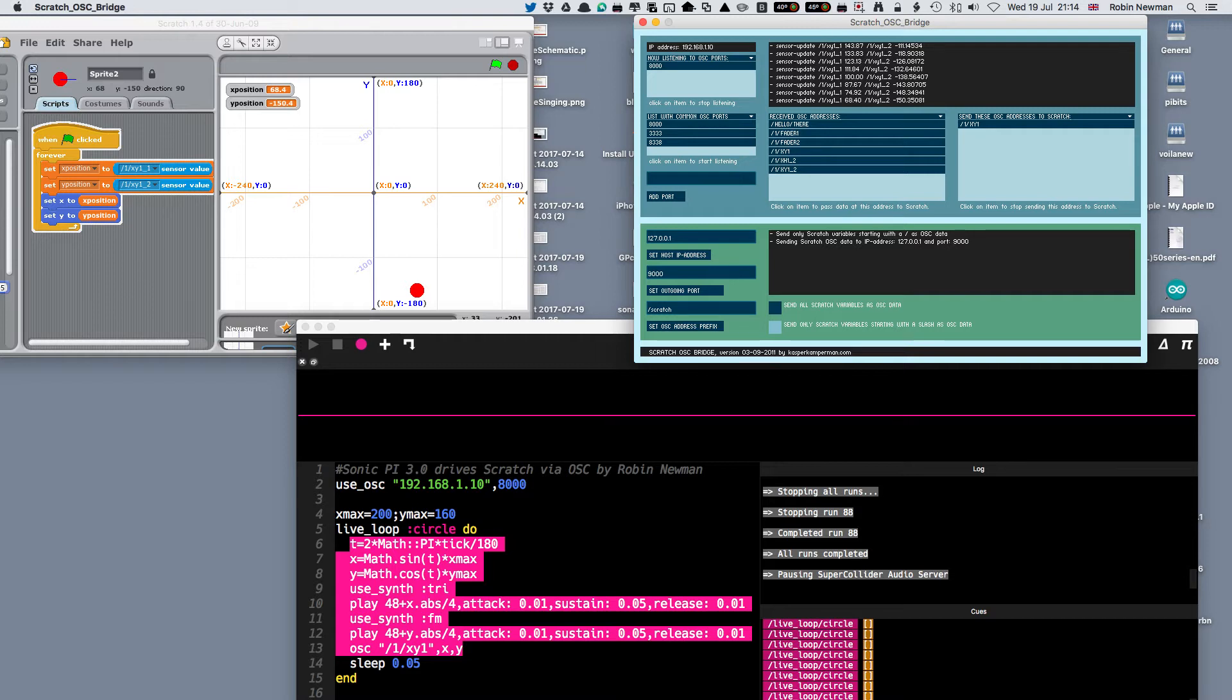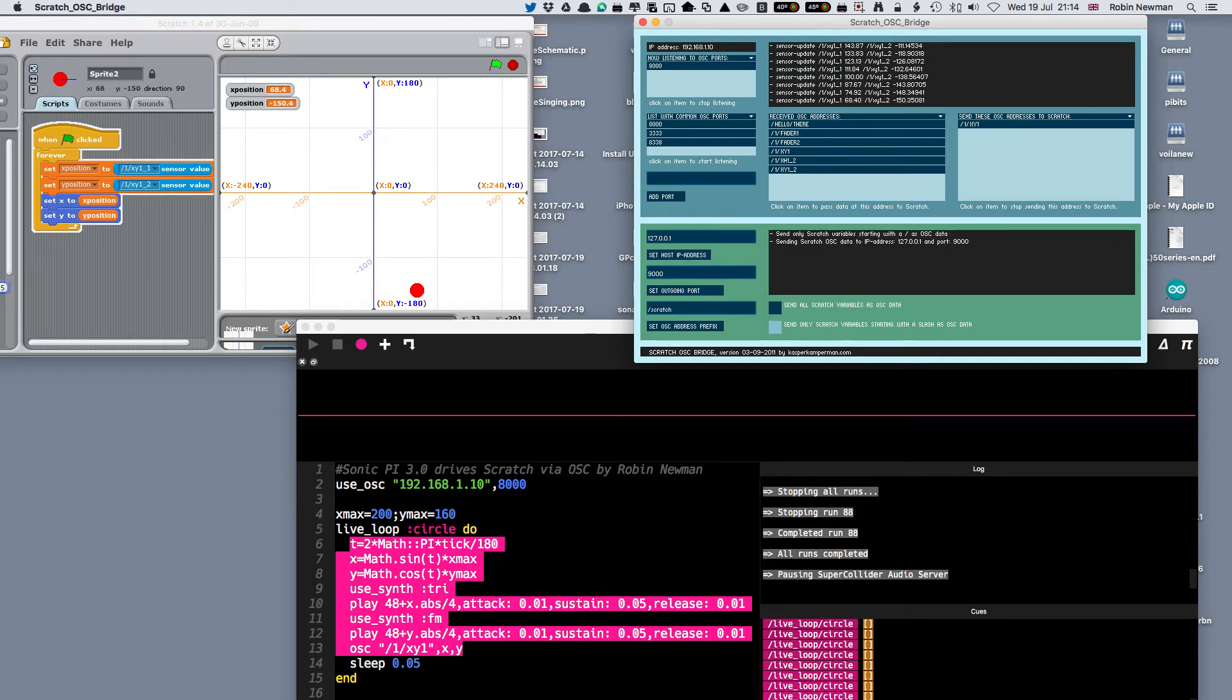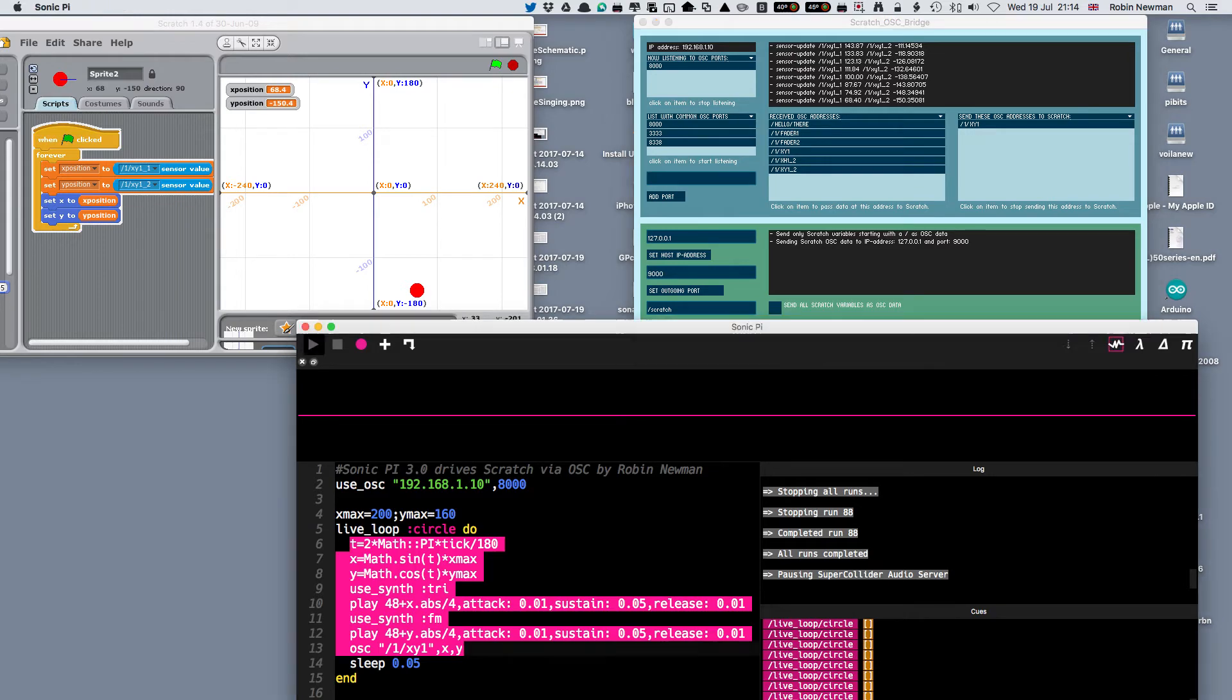Here we're going to set the X position and the Y position in two variables, and we're then going to set the position of the sprite here, its X position and its Y position. So when we start the program running, we'll be able to see that this travels around an ellipse and we get rather a horrific noise as Sonic Pi sends out the signals to drive it.